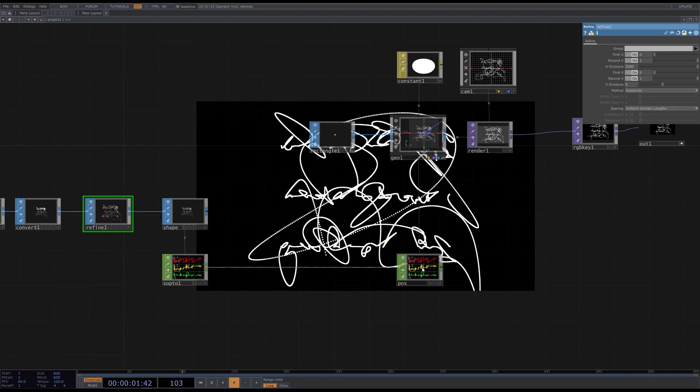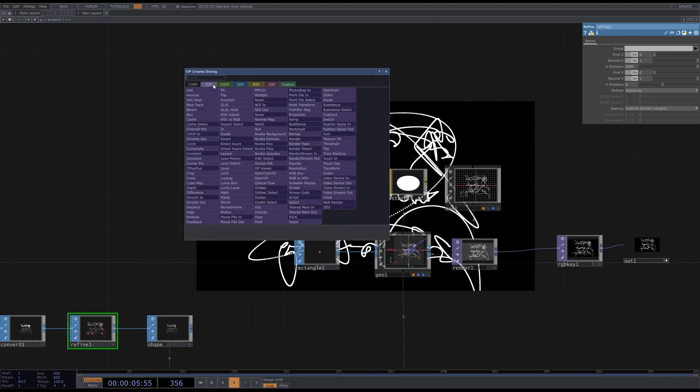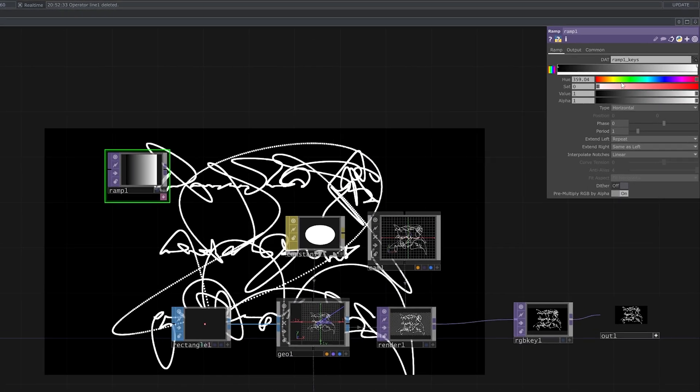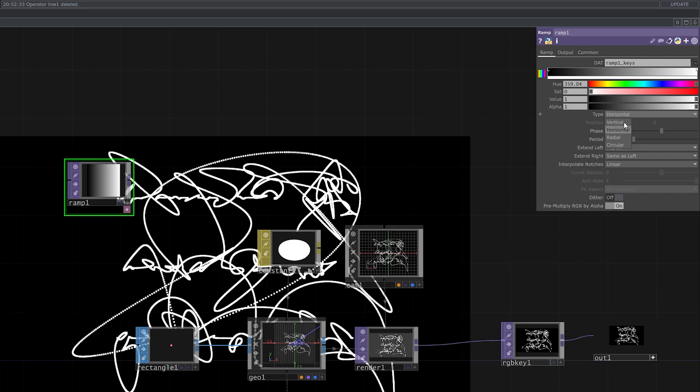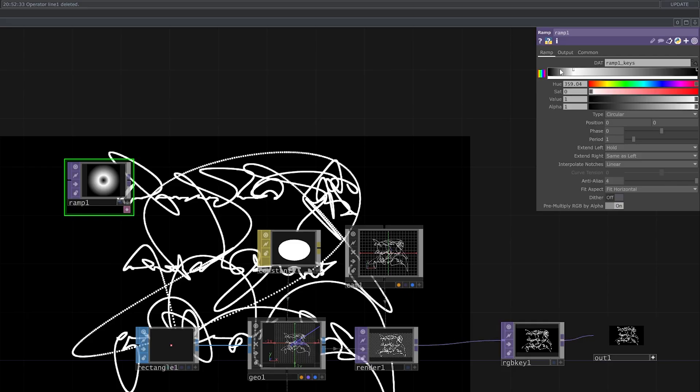Now I want to apply the texture. Create a ramp TOP. Set its type to circular. Extend left hold. And tweak the gradient a little to create more distinctive white circle, yet keeping a slight gradient. It doesn't have to be precise.